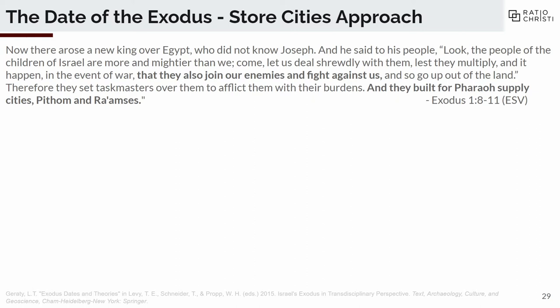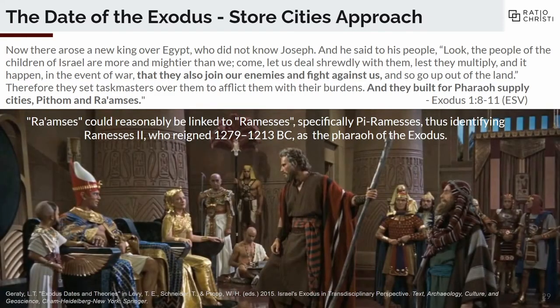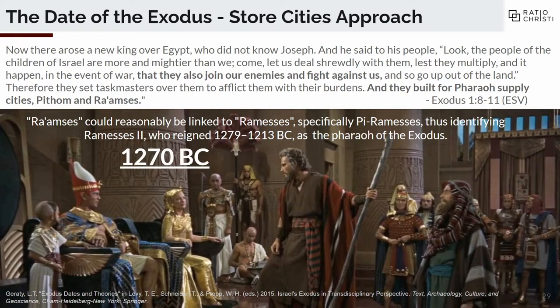Let's talk about approaches — this is going to get really pedantic. First, the store cities approach. Exodus 1:8-11 says there arose a new king over Egypt who didn't know Joseph, and he was afraid the Hebrew people would join their enemies. So they set taskmasters over the Hebrews and they built for Pharaoh supply cities, Pithom and the city Ramesses. A lot of people take 'Ramesses' and say that's Ramesses II, specifically the city of Pi-Ramesses, which means Ramesses the Great is the pharaoh. He reigned from 1279 to 1213 BC. So: 1270 BC, there's our Exodus. This is the view of the Ten Commandments movie and The Prince of Egypt.